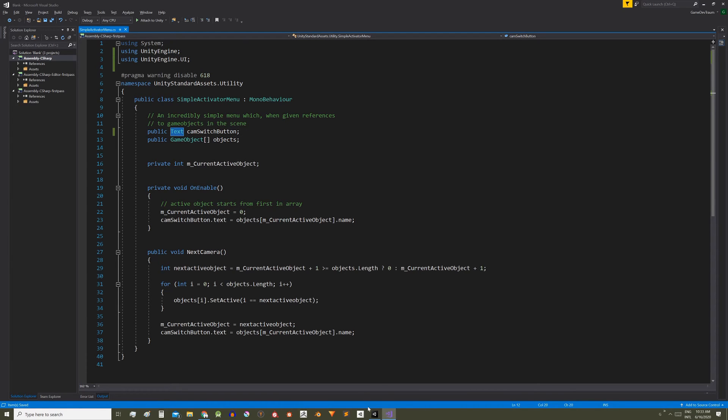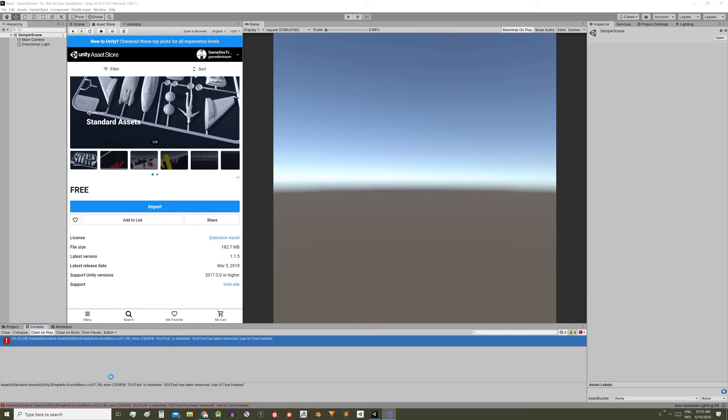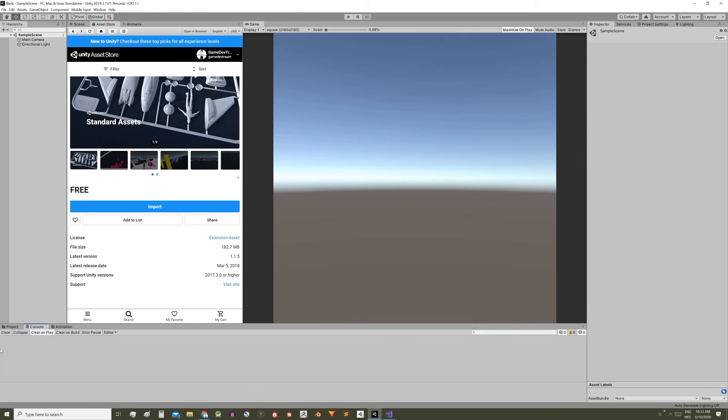Save the script, go back to Unity and the error is solved. That's what I wanted to show you, hope you find it useful and see you next time.